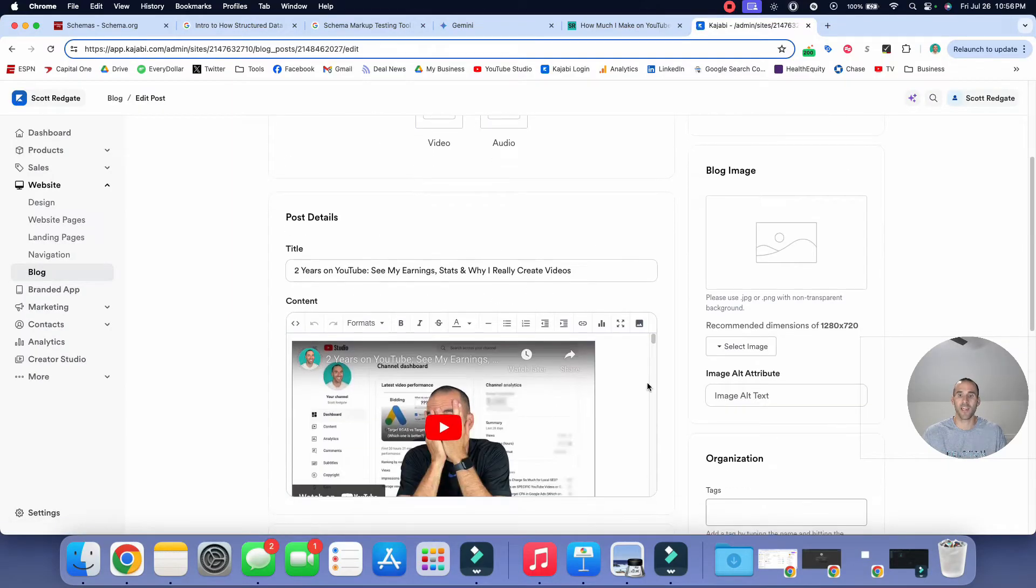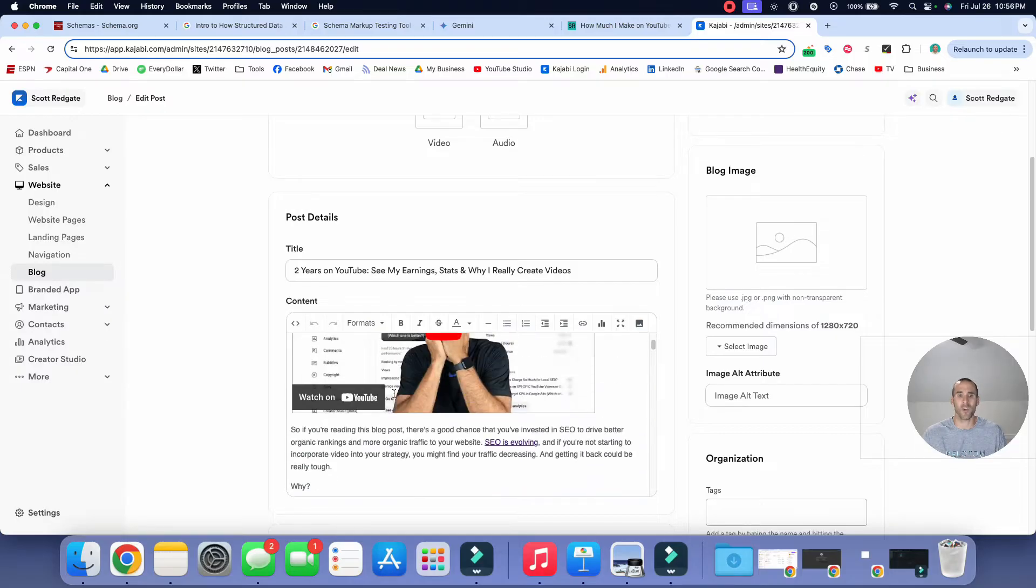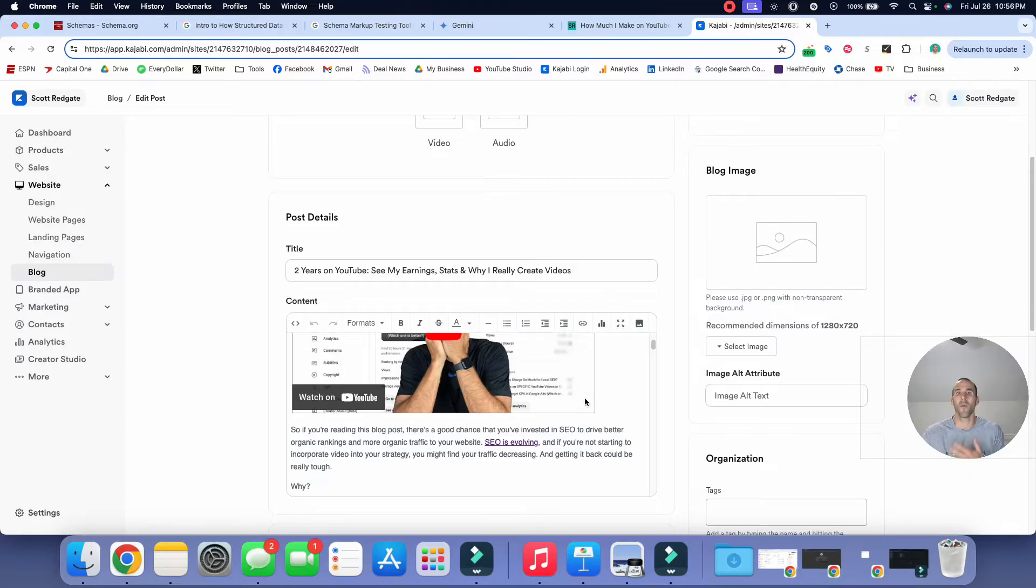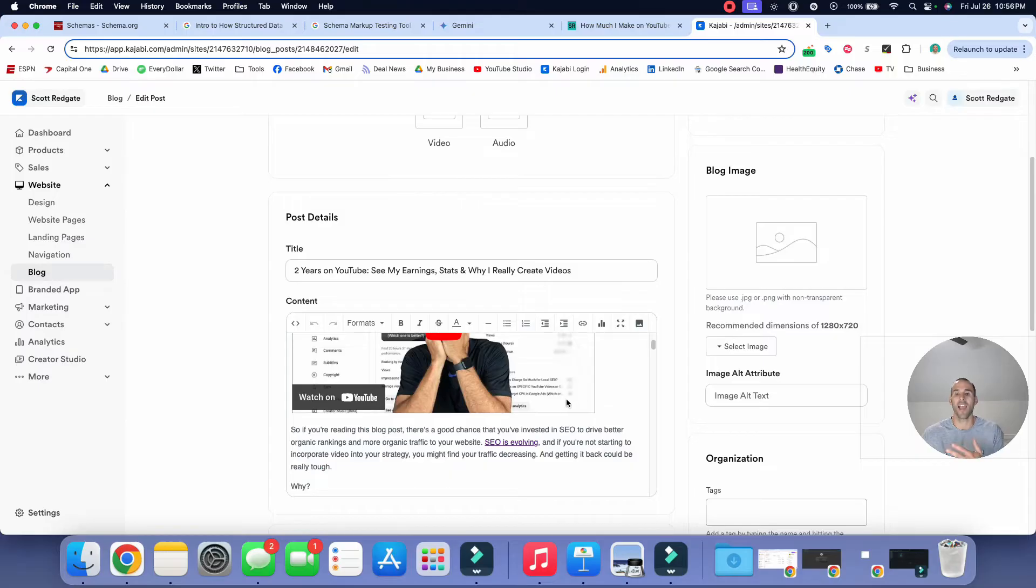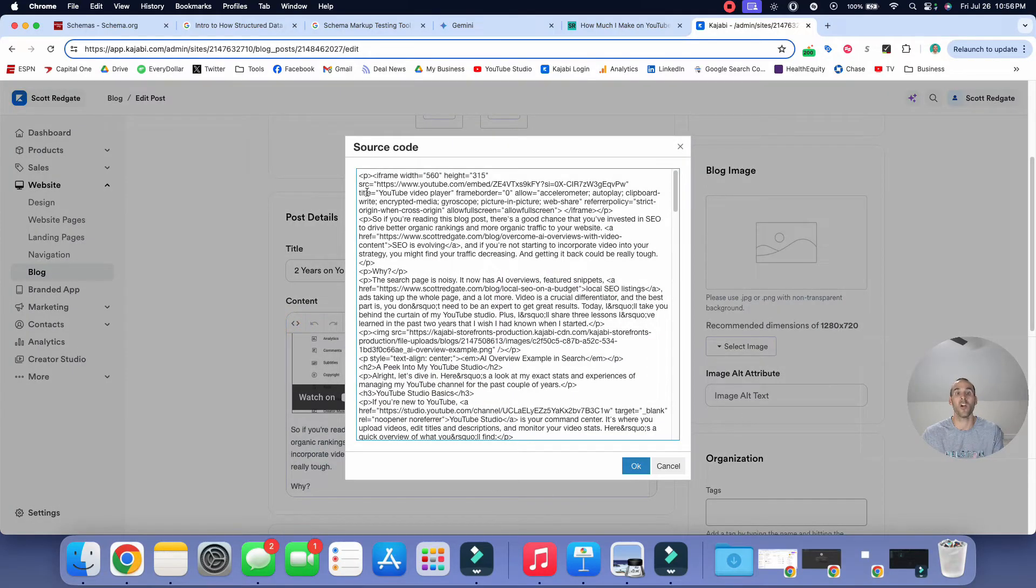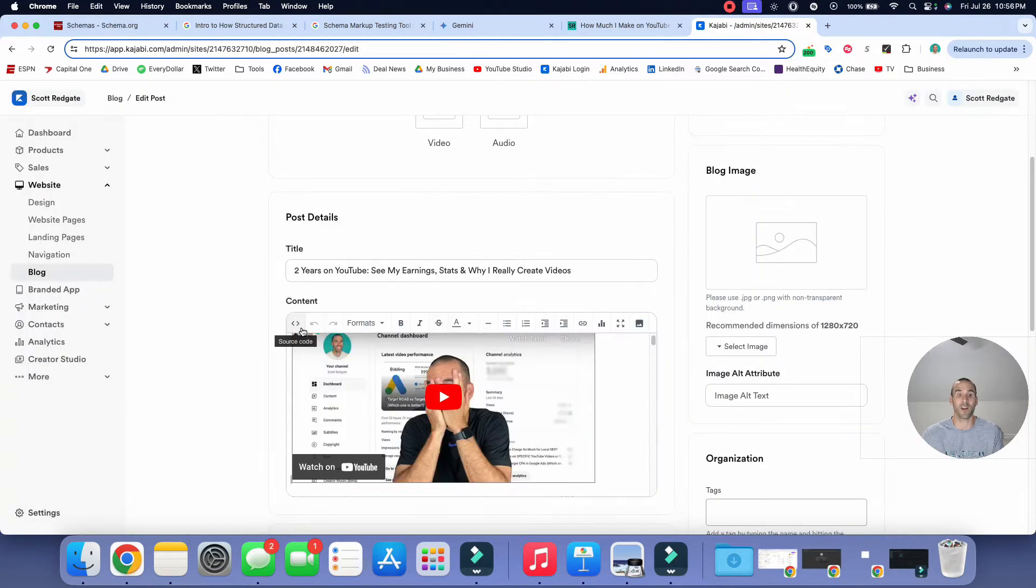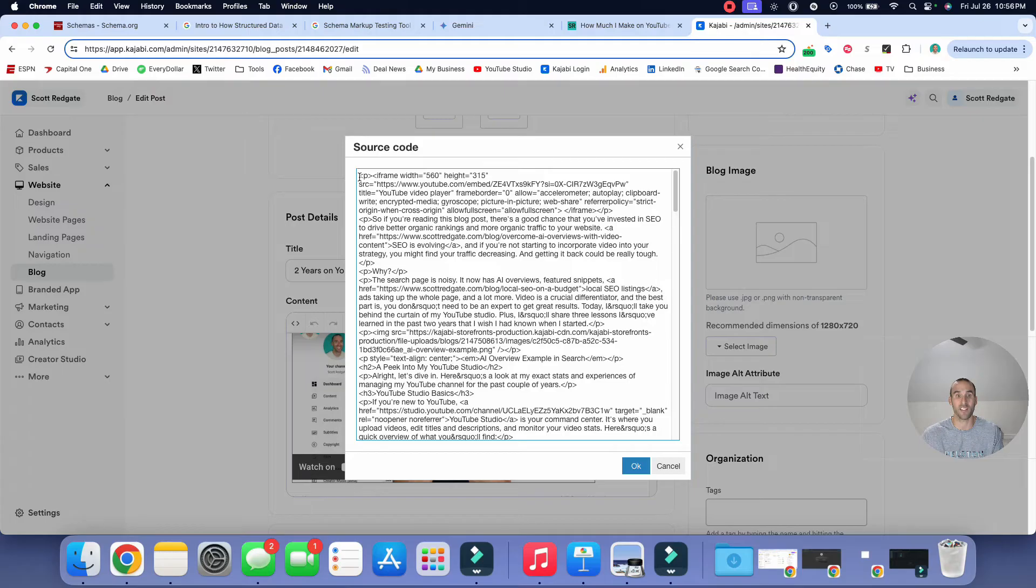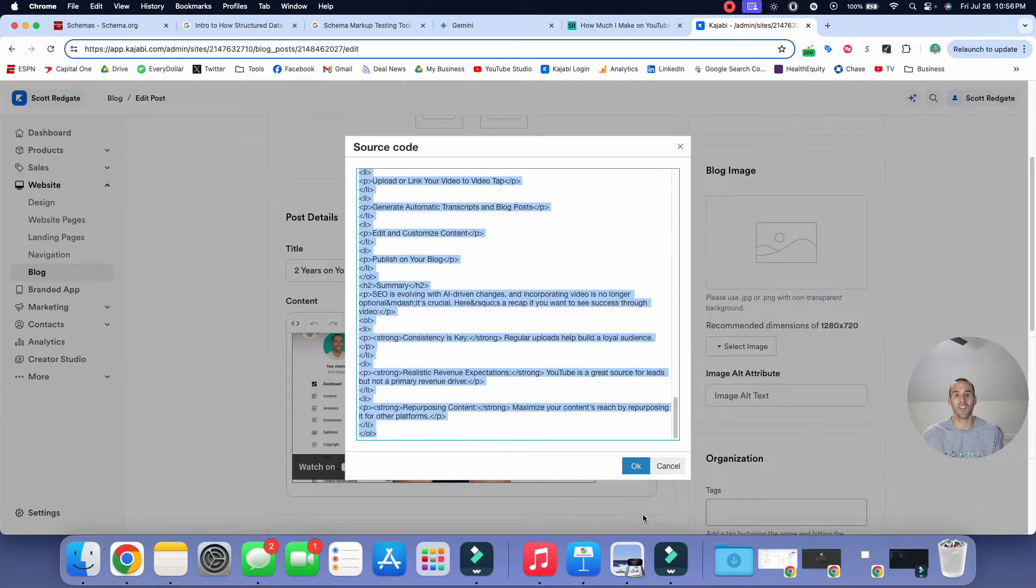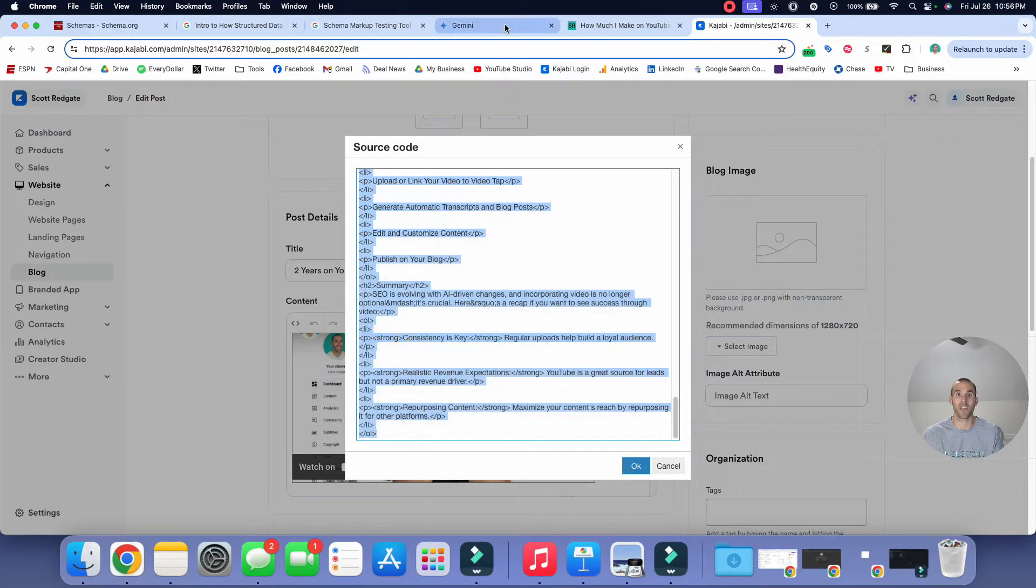And then it's this section right here, this content section. This is a very basic WYSIWYG, which is called a what you see is what you get. A lot of content management platforms like WordPress or Kajabi have something like this where you don't necessarily have to know HTML code to be able to create a blog post. However, if you want to view the HTML code, you have the ability to do that. And so that's what I'm going to do. I click this button right here, which allows me to look at the source code. I'm now going to take the code of this blog post. I'm going to copy it.